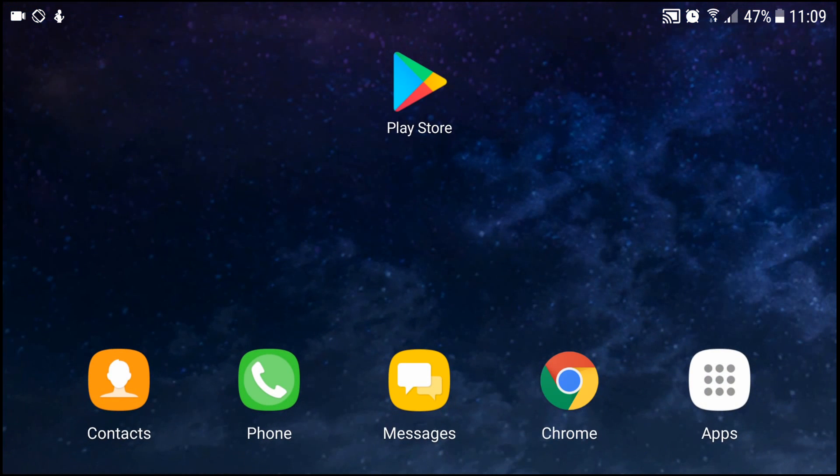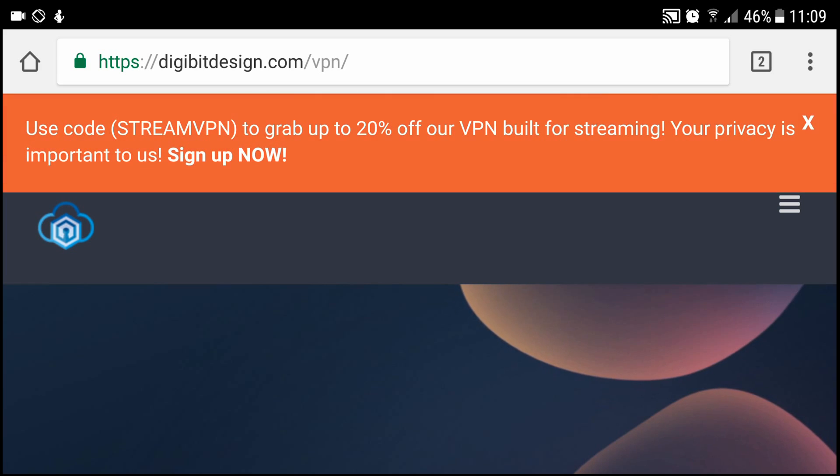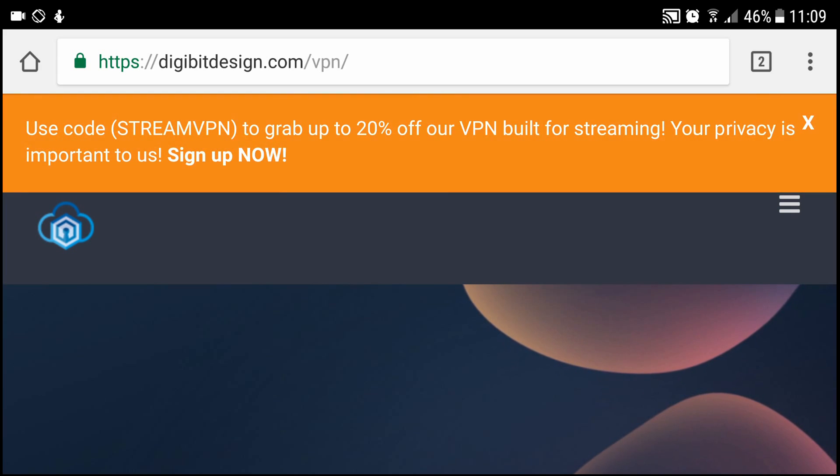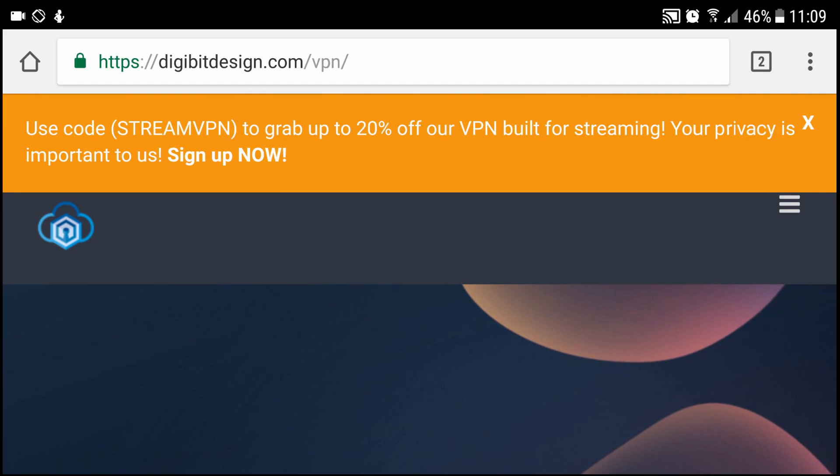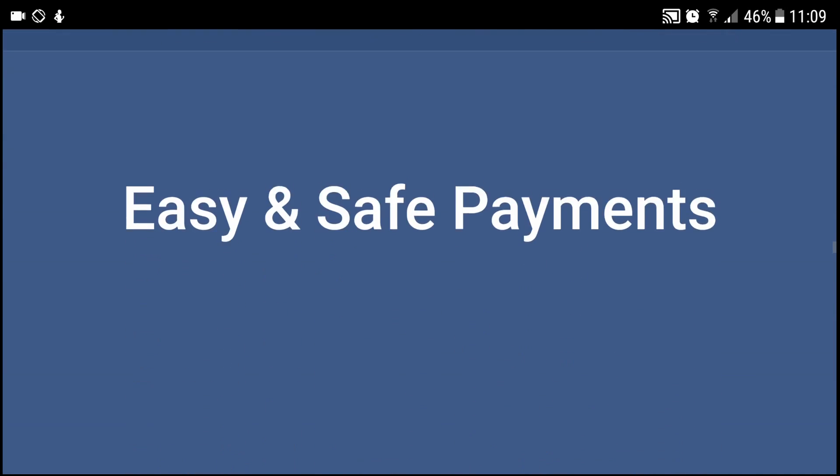But first of all, to actually get the VPN what you want to do is go on digibitdesign.com/VPN. I'll put this link in the description below and as you see at the very top they use discount code stream VPN to get 20% off. If I scroll all the way down to the bottom, I'll show you the price.